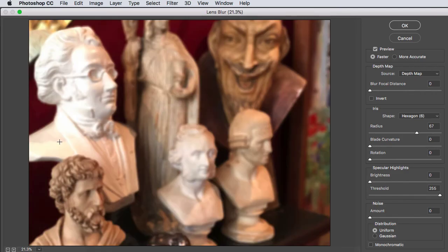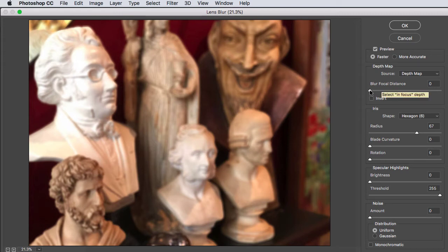You can change the focus by dragging the Blur Focal Distance slider. You have to guess at this so just drag it to where the focus looks right.